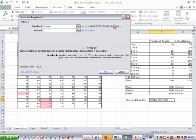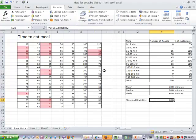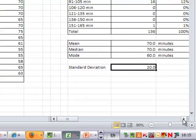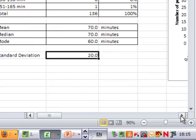Click on the arrow and OK. It tells us that the standard deviation — a measure of spread — is 20.